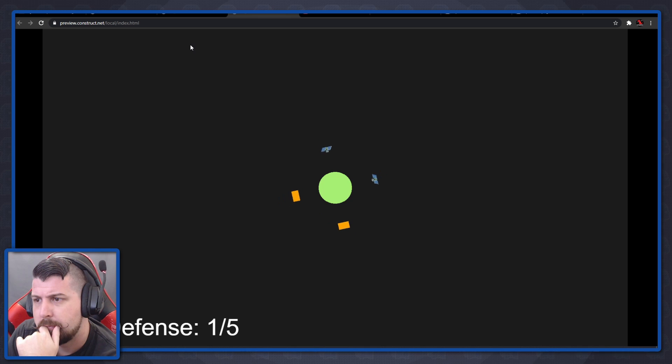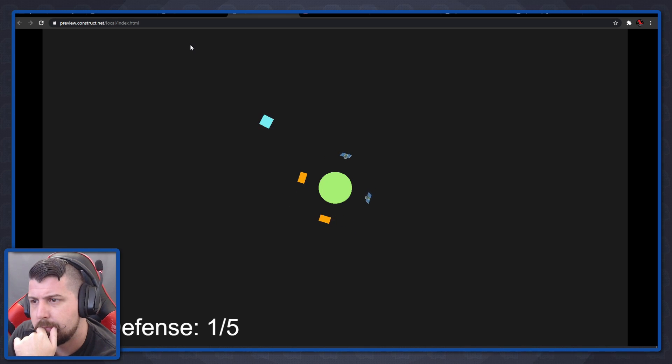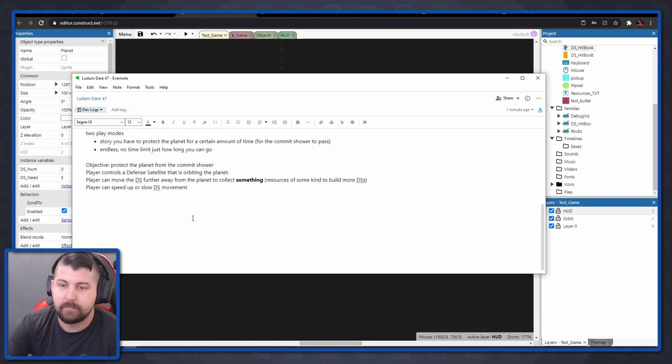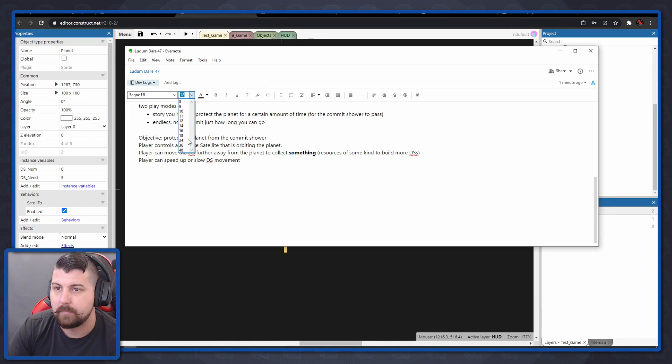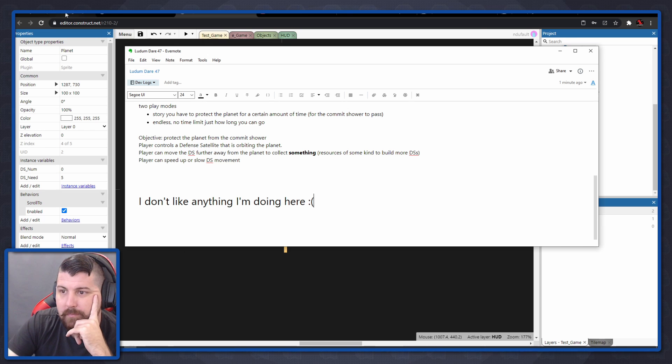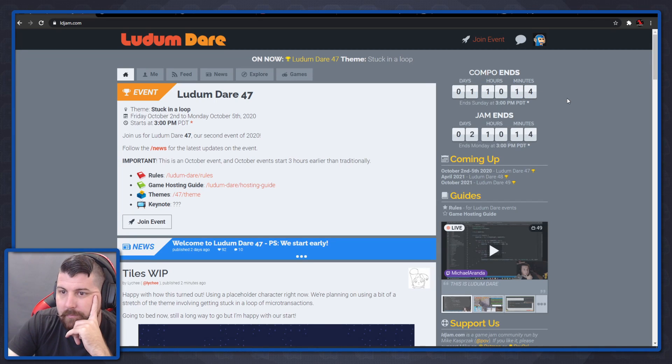I still felt like the mechanics were somewhat boring, and I wasn't really liking the way the art was looking as I was implementing it. Not sure if you can tell, but I don't like anything I'm doing here. And I basically quit at this point.